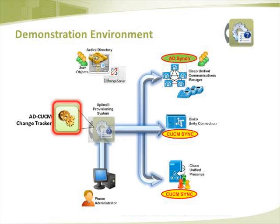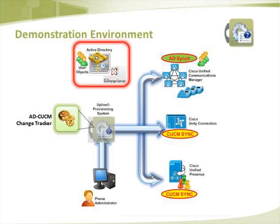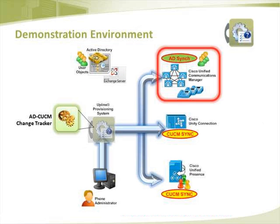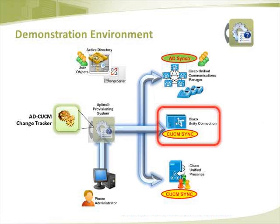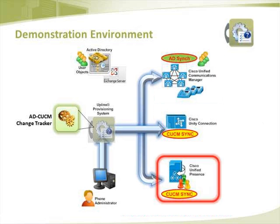With the AD CUCM Change Tracker feature enabled, an Active Directory and Microsoft Exchange Server, a Cisco Unified Communications Manager Server with the AD Sync feature enabled, a Cisco Unity Connection Server with CUCM Sync enabled, and a Cisco Unified Presence Server with CUCM Sync enabled.